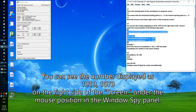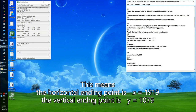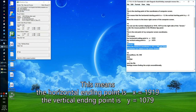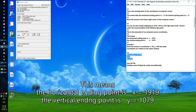This is the end point of the computer screen coordinates. The horizontal ending point is X equals 1919, and the vertical ending point is Y equals 1079.